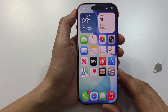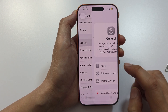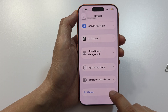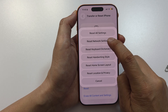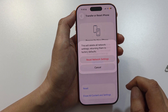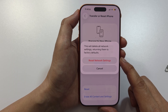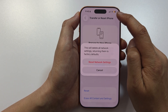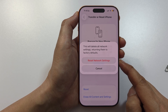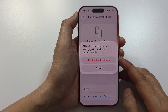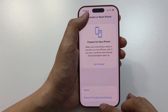Another thing you can try is to reset network settings — this option sometimes helps fix the problem. Go to Settings, tap on General, scroll all the way down and tap on Transfer or Reset iPhone, then tap on Reset, then Reset Network Settings. Enter your passcode. This will not erase your data; it simply resets network settings such as your Wi-Fi passwords and SIM card network connectivity.